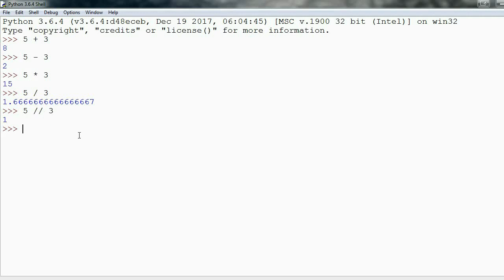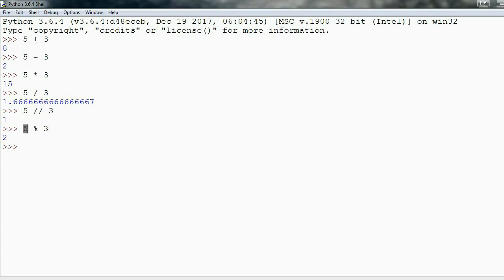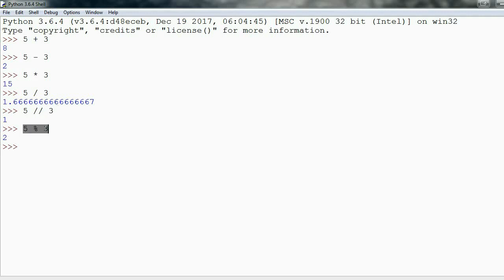Similarly, we can say 5 percent sign 3, or 5 modulus 3, and this gives us 2. What's happening here? We take 5 divided by 3 and we get 1 with 2 left over. Our remainder is 2, and that is what we see here. The modulus operator gives us the remainder of 5 divided by 3 in this case.